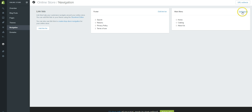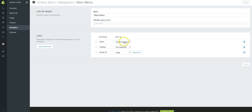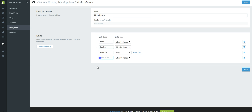Let's go and deal with our navigation bar. Click on Navigation, go to Main Menu, and hit Edit Link List. Home goes to the front page, Catalog is set up to go to all collections, and About Us links to the About Us page — that all looks fine.